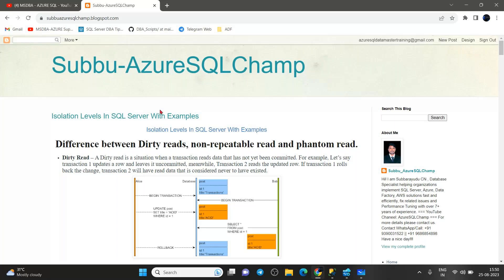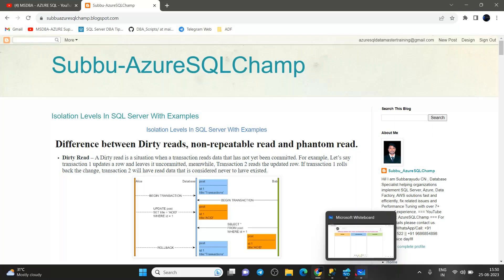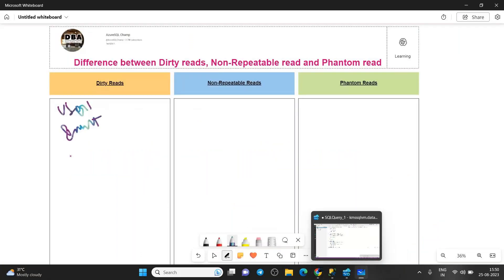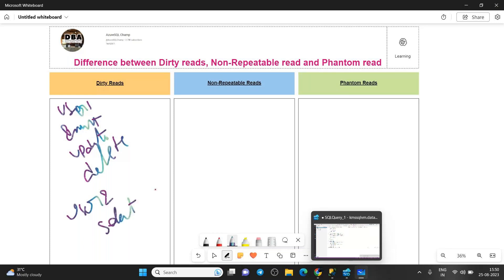Let's start with the dirty read. What do we mean by a dirty read? For example, if user one is performing an insert, update, or delete operation, and at the same time user two wants to read the data, those reads are technically called dirty reads. We are not sure whether user one will commit the data or roll back the data.